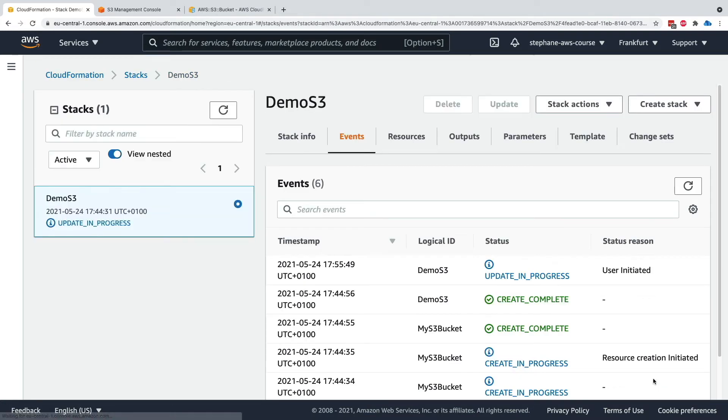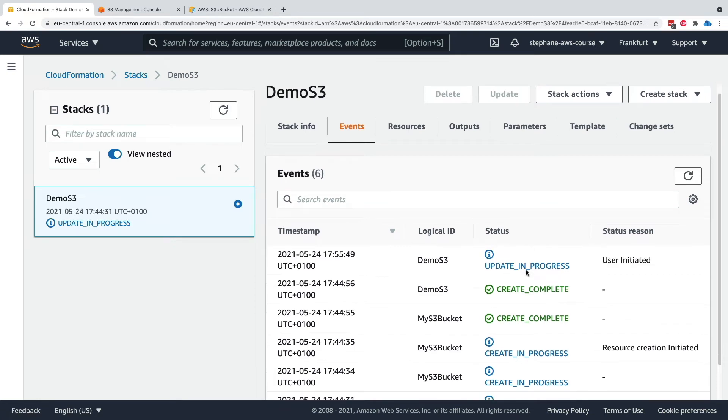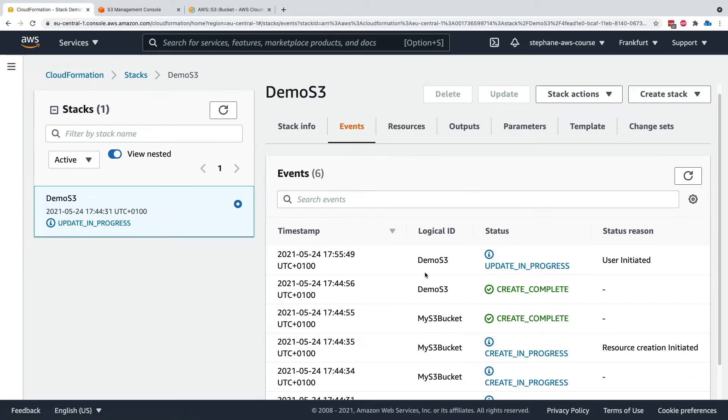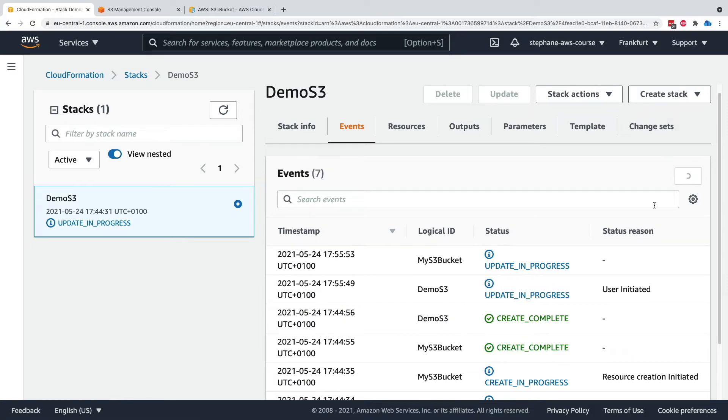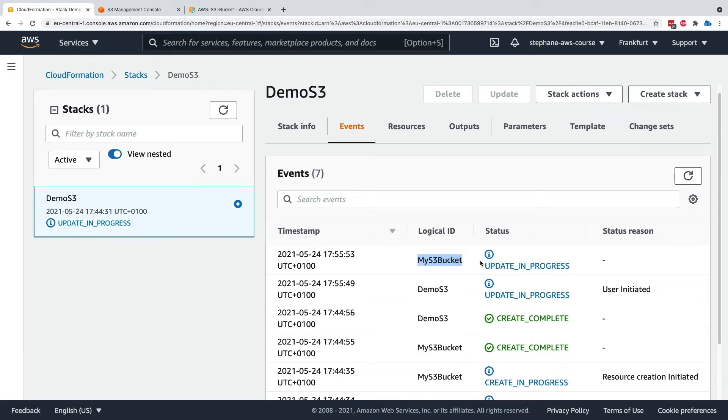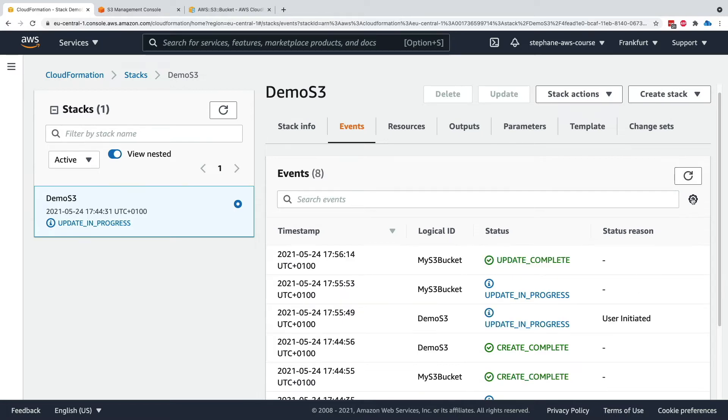So let's update the stack. And now we are getting into update in progress. So yet again, the events that are going to happen throughout your CloudFormation stack lifecycle are all going to appear under the events tab, and you will get them from the beginning of time until the end. So we are update in progress at the stack level. Then we are in update in progress at the logical ID level, and it shouldn't be long before the stack is fully updated. So my update is complete for my S3 bucket. And now one more time, the update is complete for the demo S3.